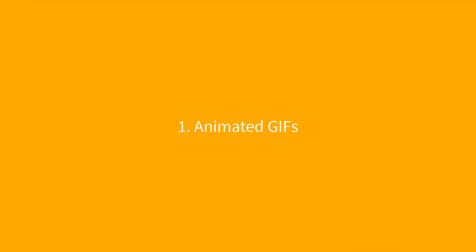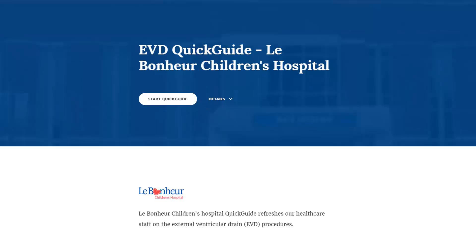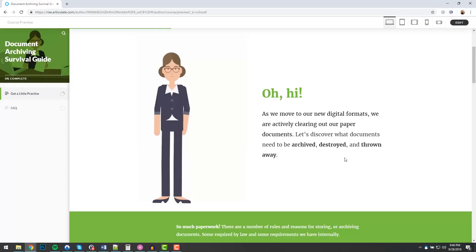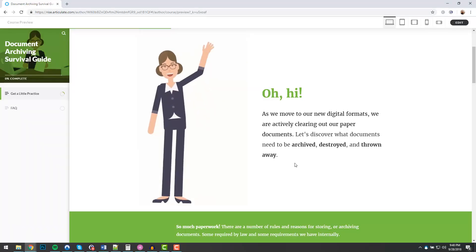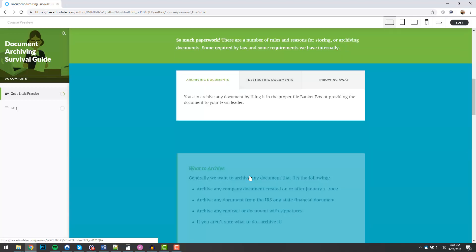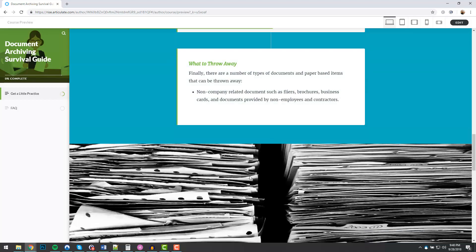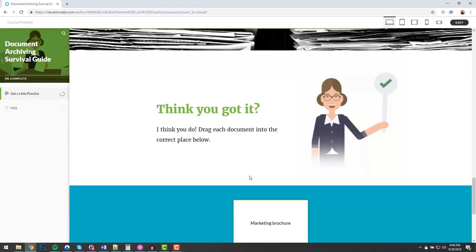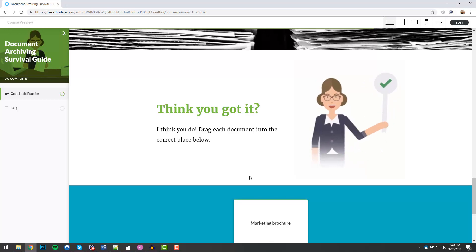Number one, animated GIFs. Add a little energy and life to your projects by using animated GIFs. I use one here on the projects header. I also use one here. And I use one here. You can see it just adds a bit of energy and life to your project.